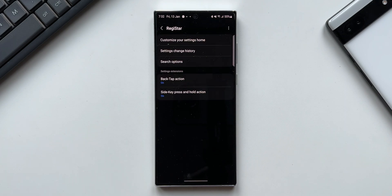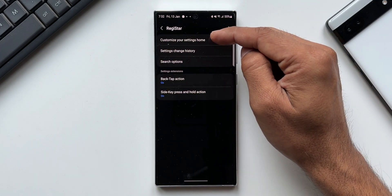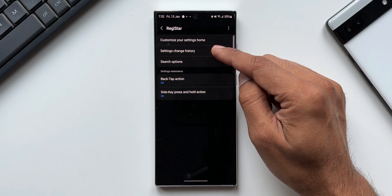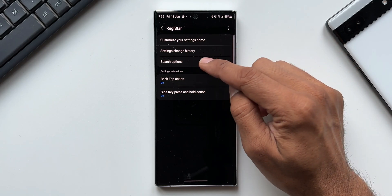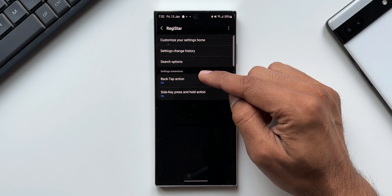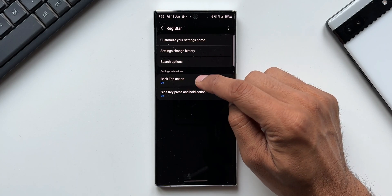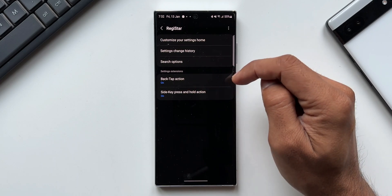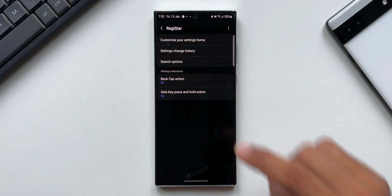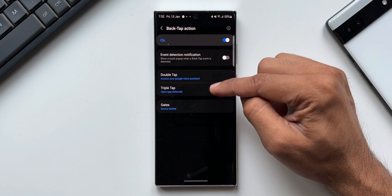As you can see, on the top we have the option to customize the settings menu, then settings change history and search options. Under Settings Extensions, we have got Back Tap Action. This is where the new feature has been added — let me tap on Back Tap Action.